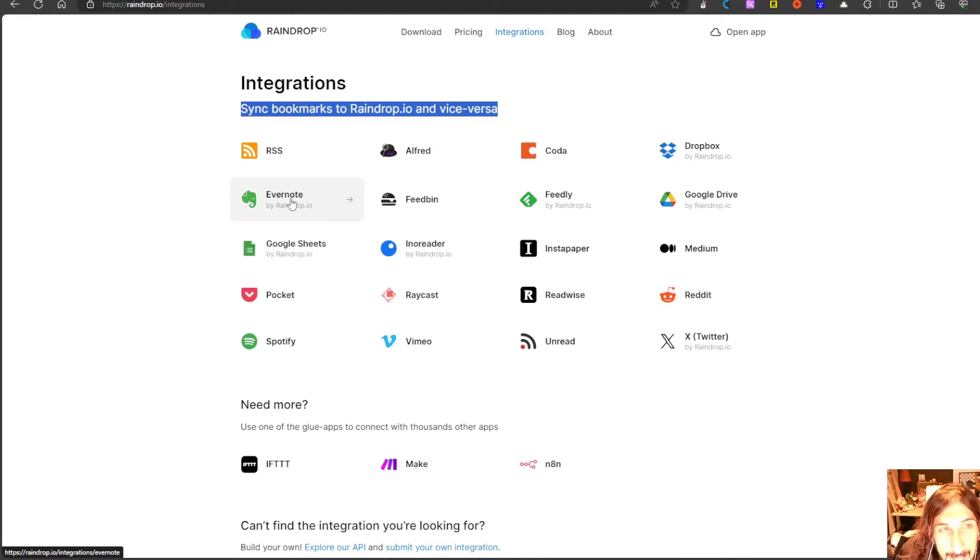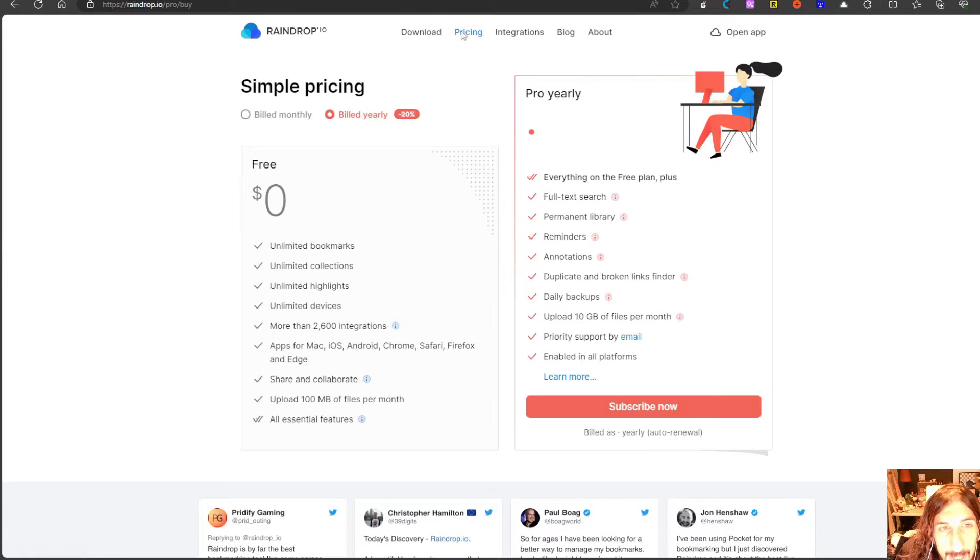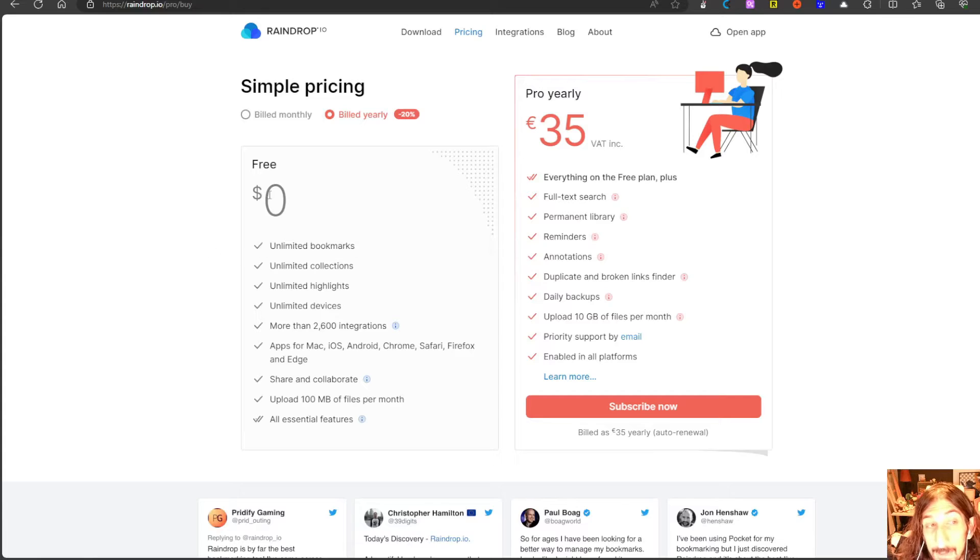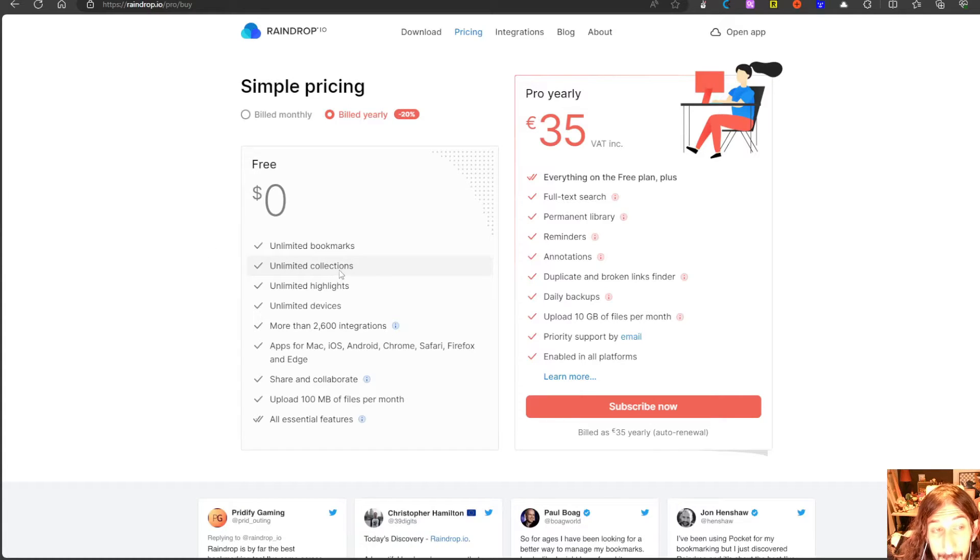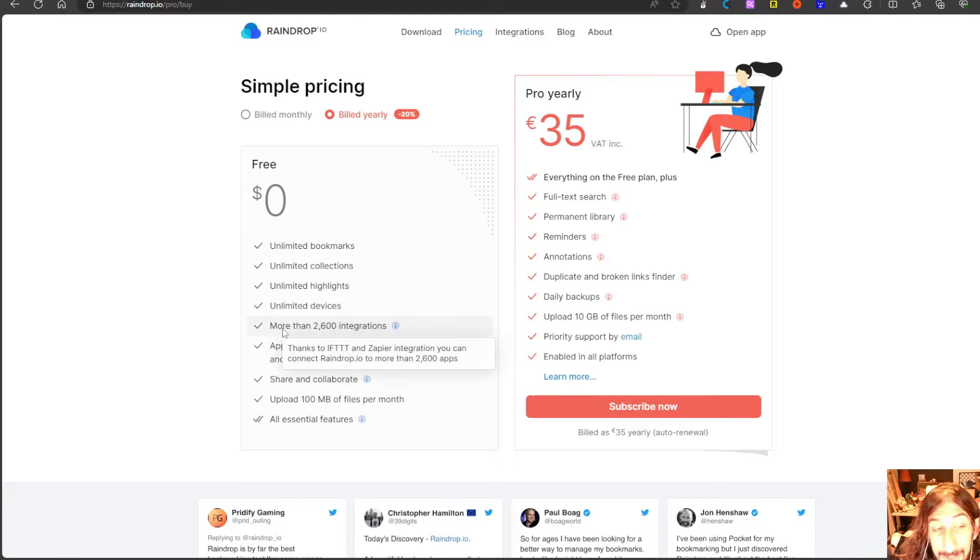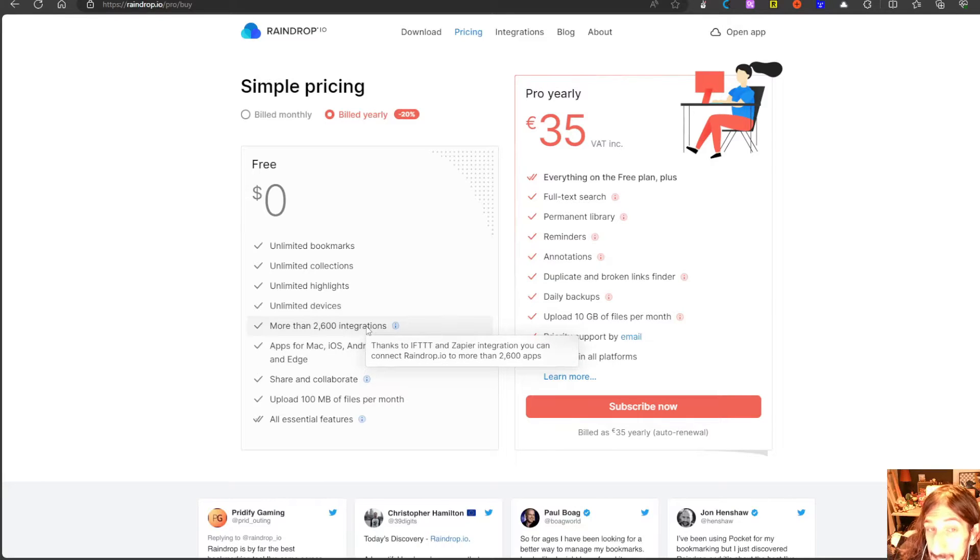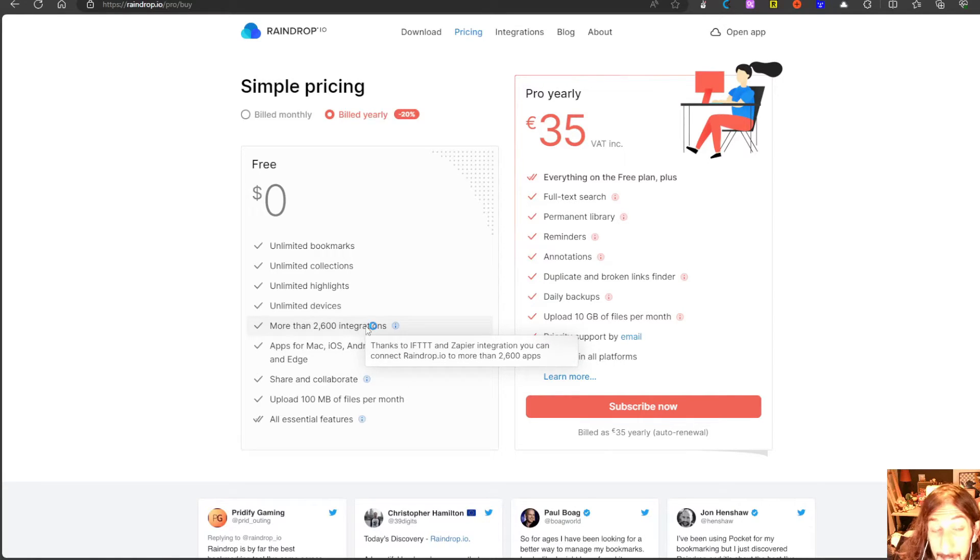Let's quickly take a look at the pricing here. We have a free price of unlimited bookmarks, unlimited collections, unlimited highlights, unlimited devices, 2600 integrations that is with Zapier and tools like make.com.